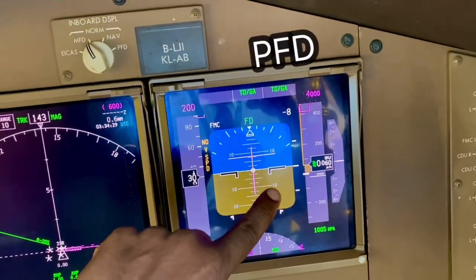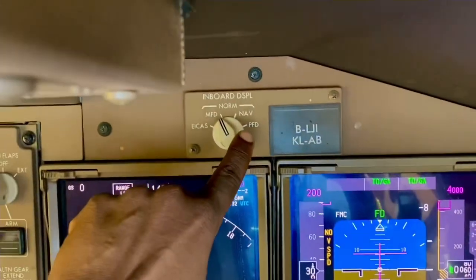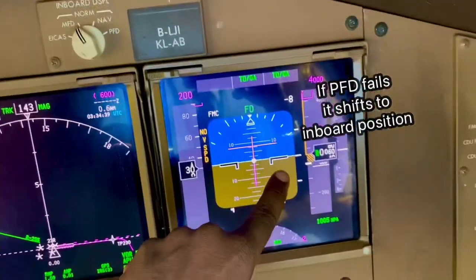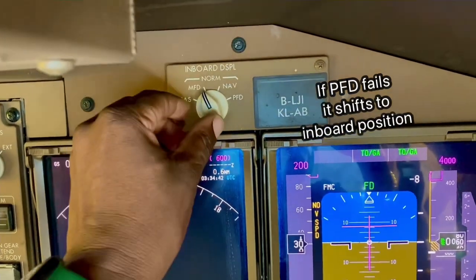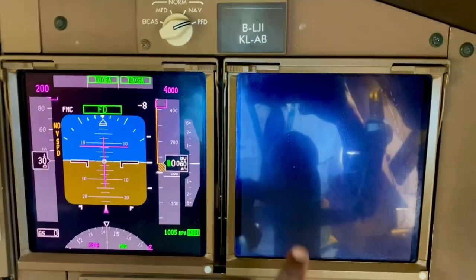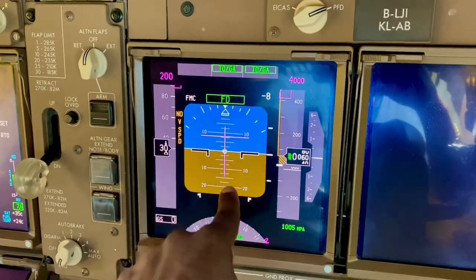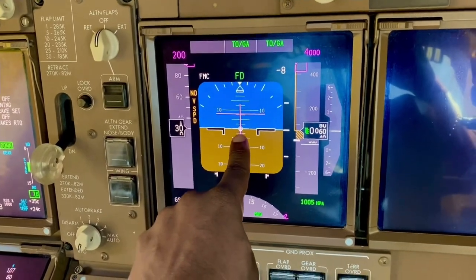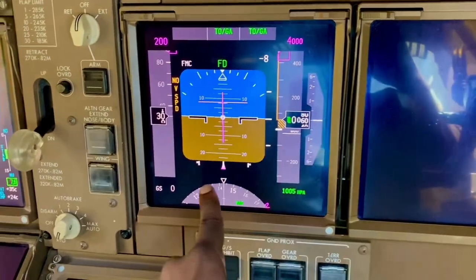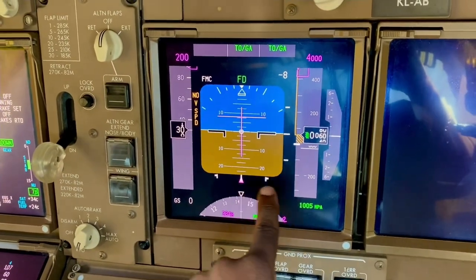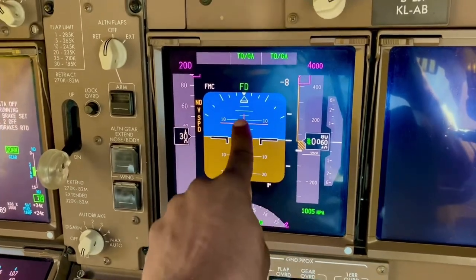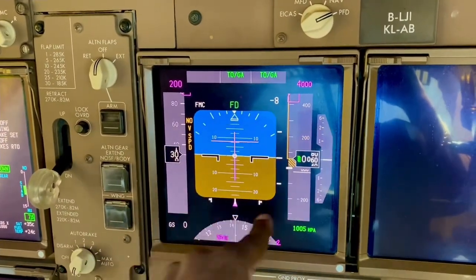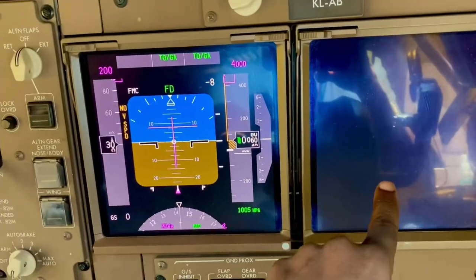You'll notice that the primary flight display is very important, and it even has a selection here where the inboard display can be selected to the primary flight display. So if the primary flight display — this one — failed, I could select PFD on there, and I would end up with the primary flight display on there, because it's the most important. It has your speed, your attitude, your altitude, your rate of descent, and your heading and track. It also has your ILS and flight director bars, which you can select and tune. So it's a very important display — that's why if it fails, it will automatically switch to there.